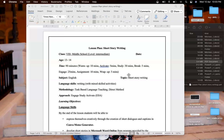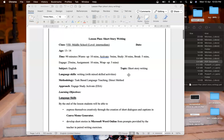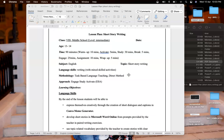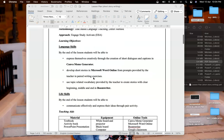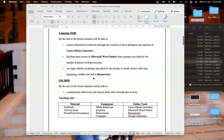It's a 90 minute lesson and I'll be focusing on writing skill. The methodologies are task-based language teaching and direct method where I'll be explaining the topic to the students. The approach is engage, study and activate.